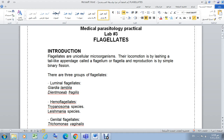Lab number 3 in medical parasitology laboratory about flagellates. As introduction, flagellates are unicellular microorganisms from the protozoa. Their locomotion is by lashing a tail-like appendage called flagellum — flagellum for single and flagella for plural. Reproduction is by simple binary fission.